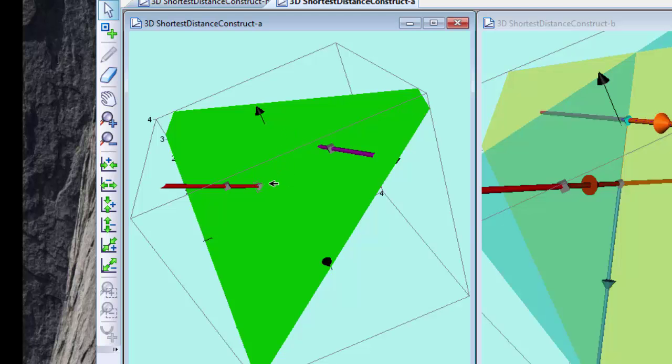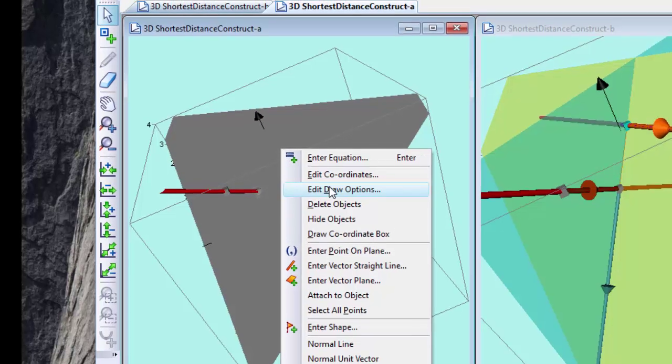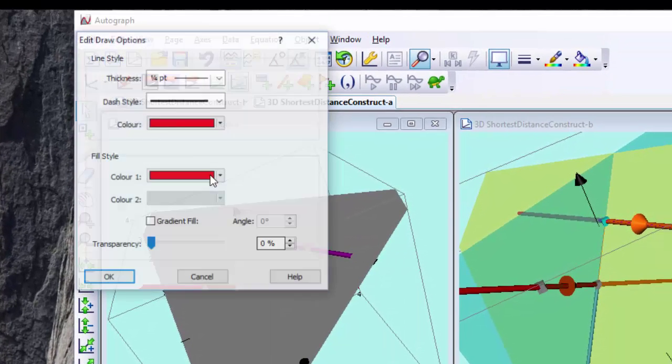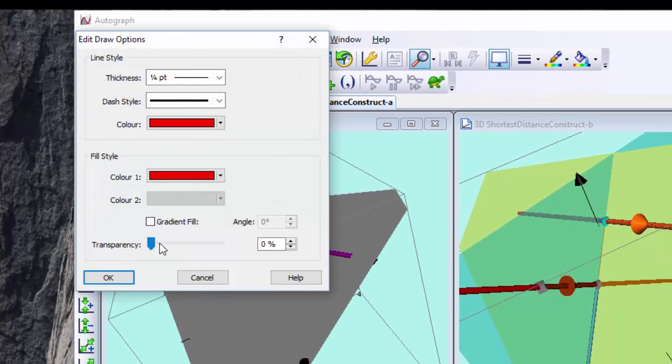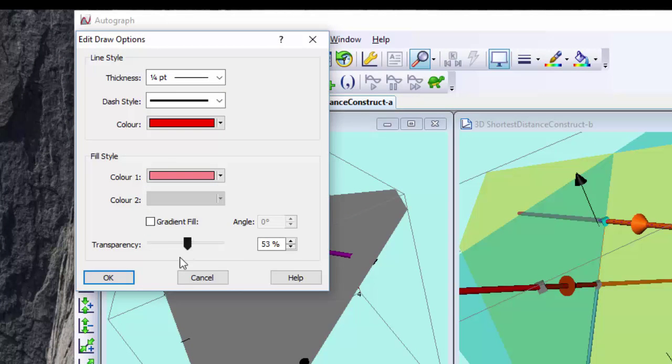I can't really see what's going on so I'm just going to right click, edit draw options, and make that transparent. About half is pretty good.